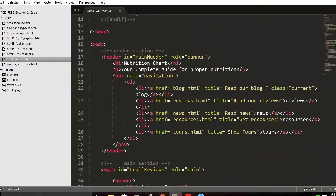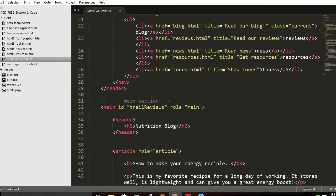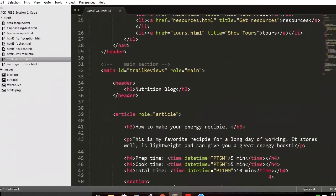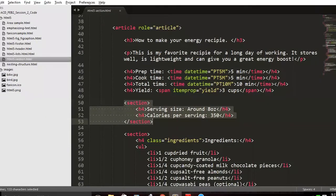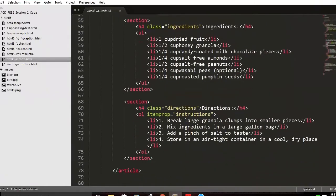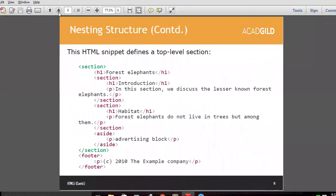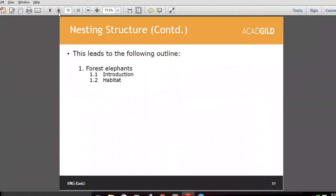Inside the header you can have navigation. Inside a section you may have an article, and inside the article you may have more nested sections. Nested sections can be created inside your HTML. Now we are going to speak about list items.